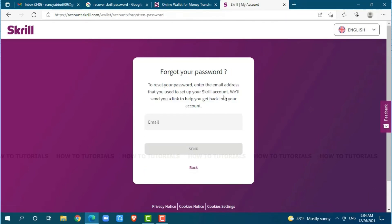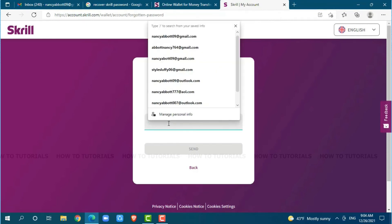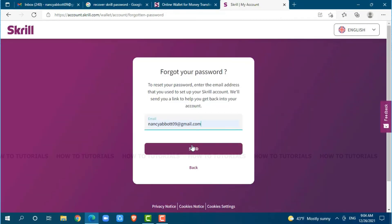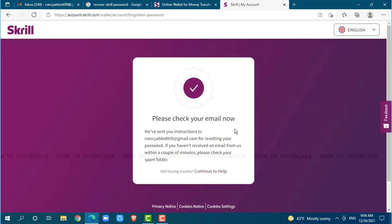Now, you provide your registered email address. Click send where Skrill will send a resetting password to your mail address.